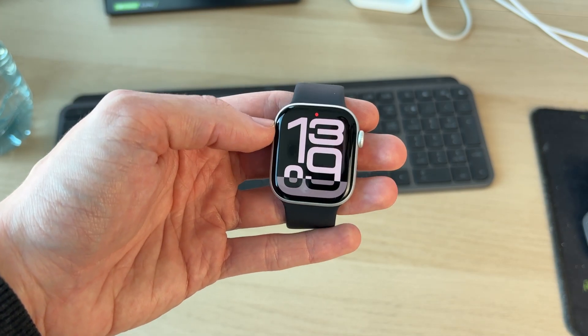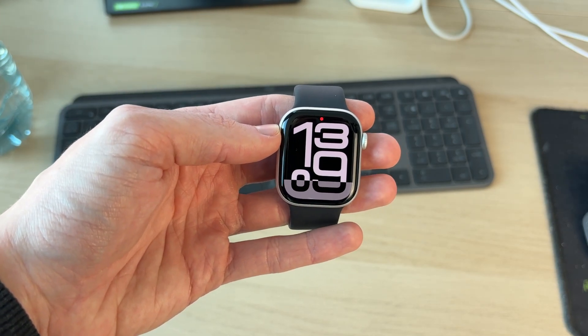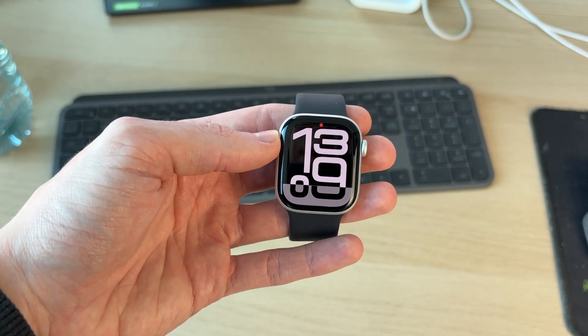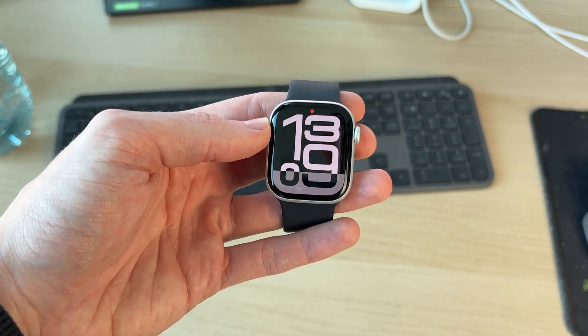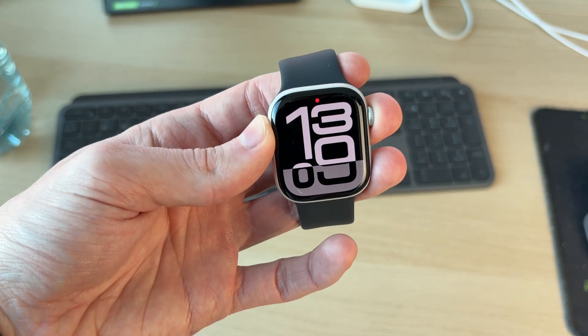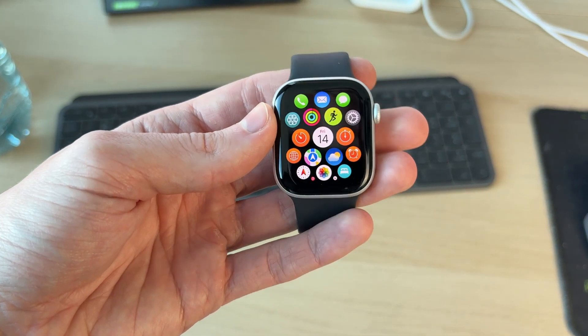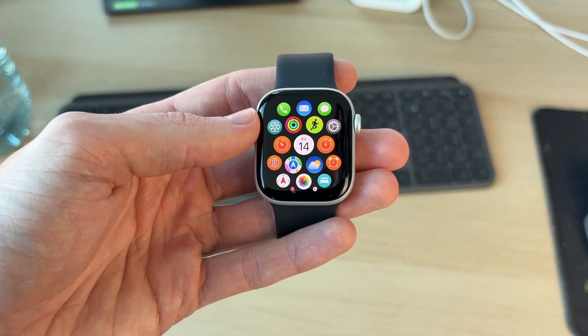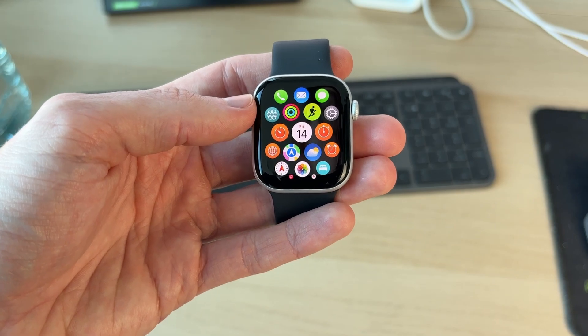To get started with this, we need to go onto our watch and press the crown on the side. From here you need to find the settings app.